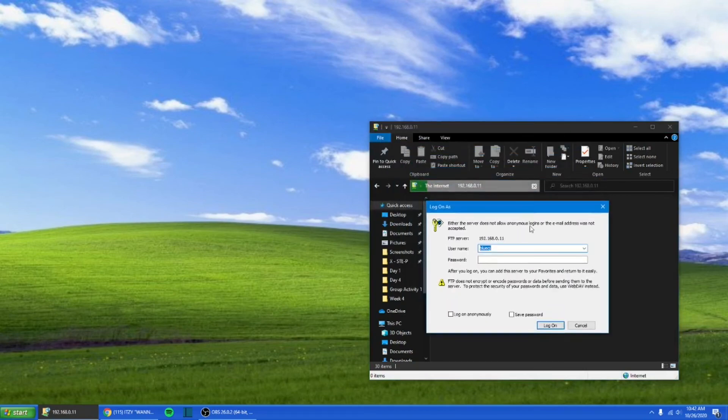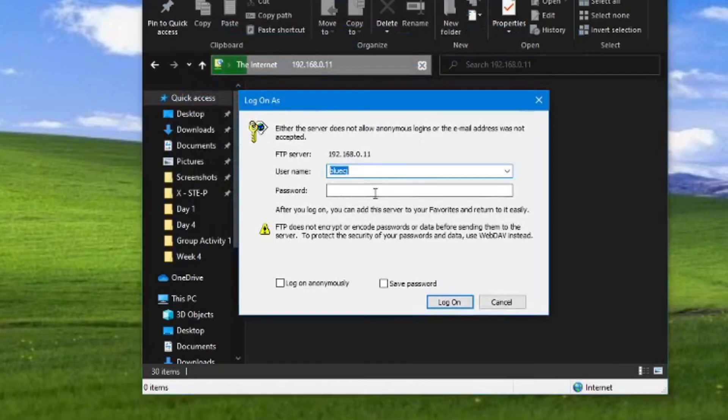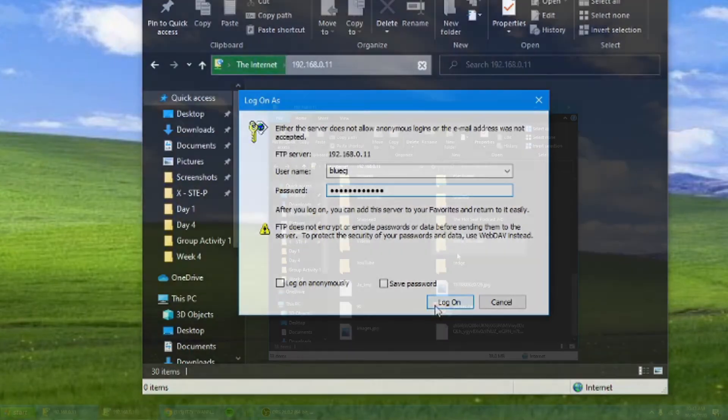Now just type the username and password and you're connected. You can now send files from your phone to your PC and vice versa. That's how easy it is.